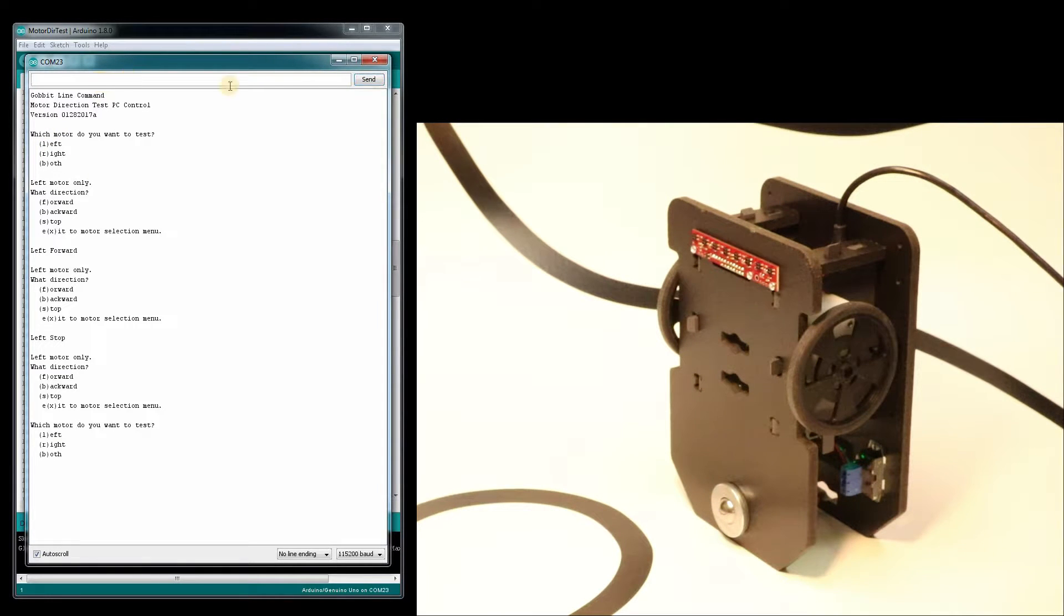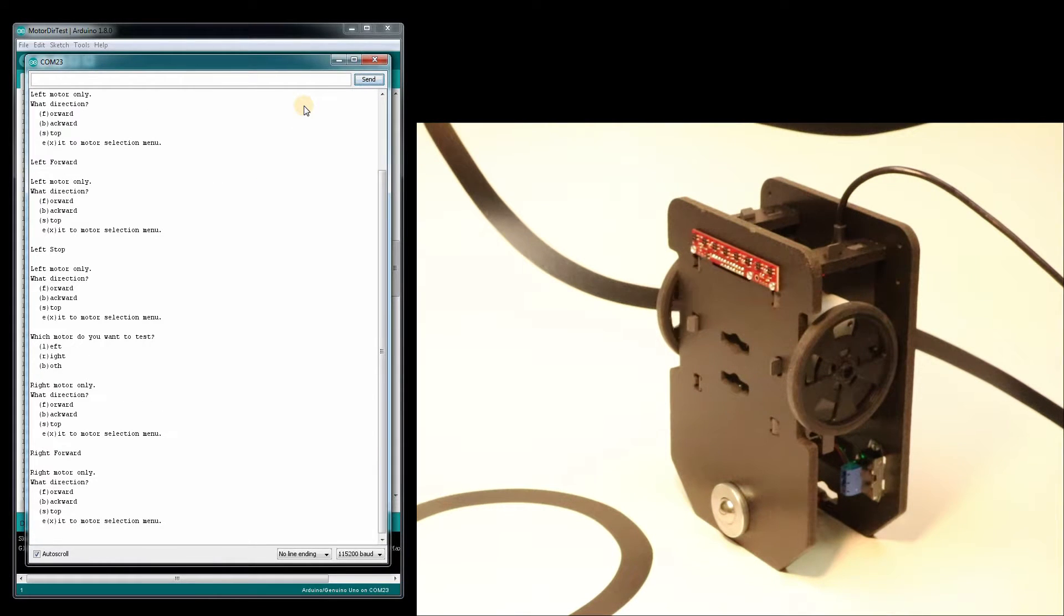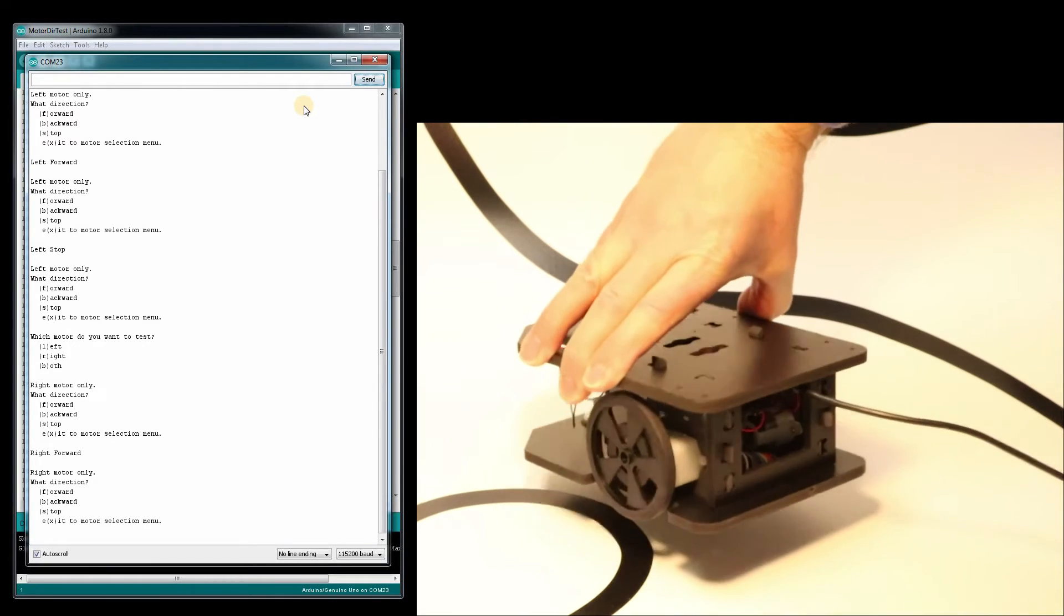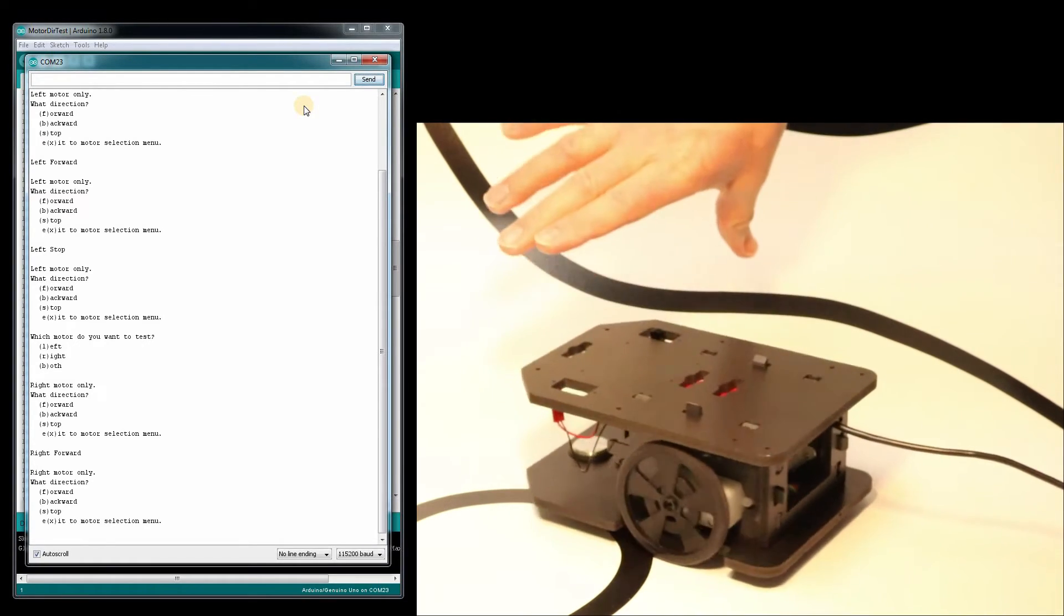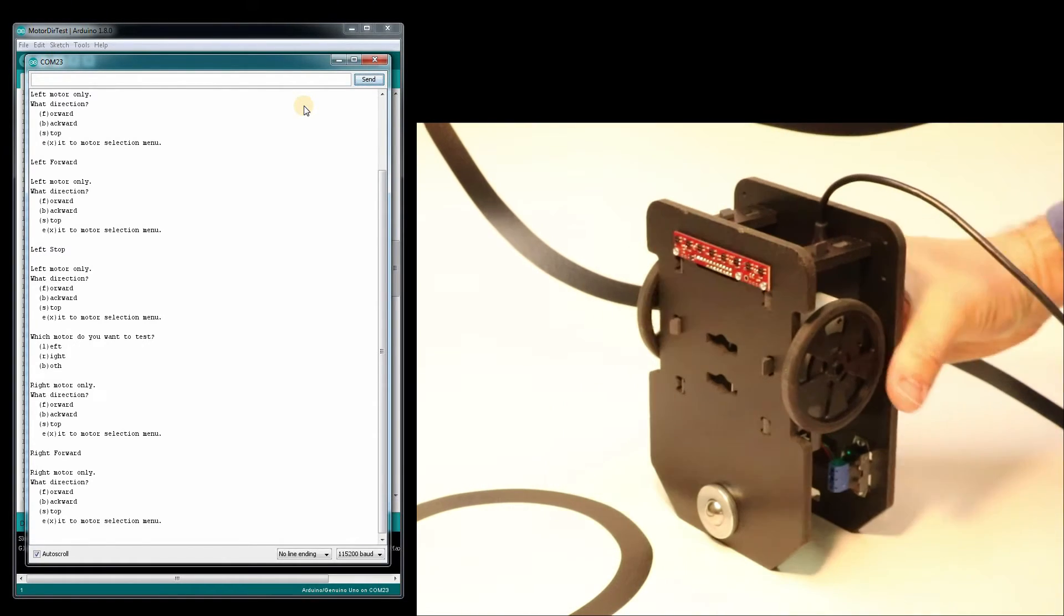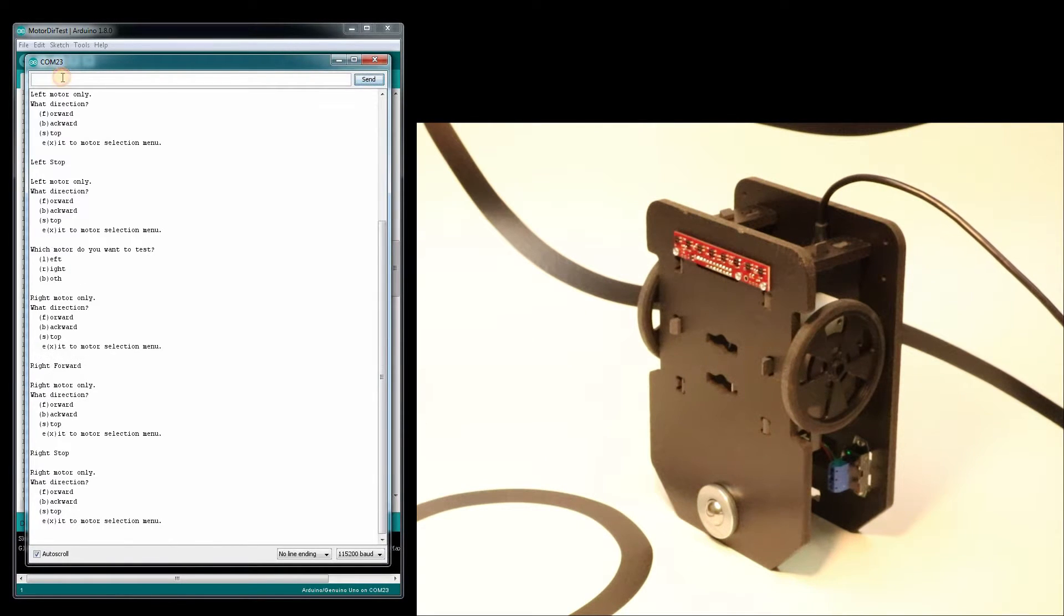Now I'm going to try the right motor for R. I'm going to go forward again with F. It looks like the right motor is functioning properly. Great. So I'll tell it to stop with the S. Send that. I'll go back a menu which is X, exit.